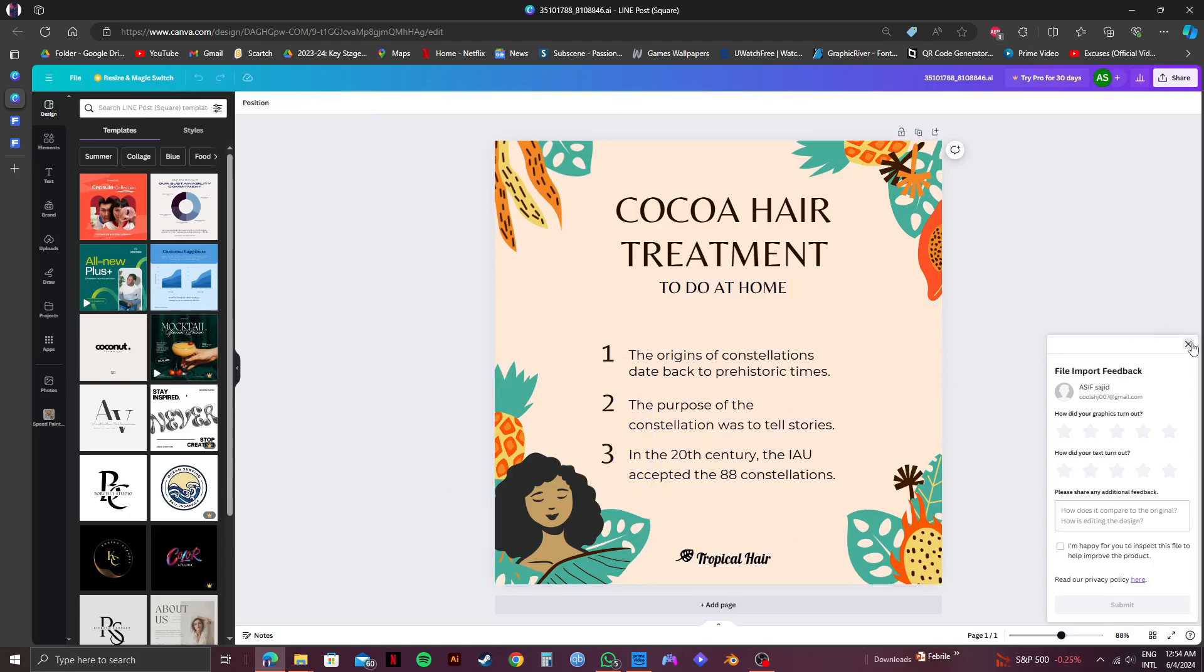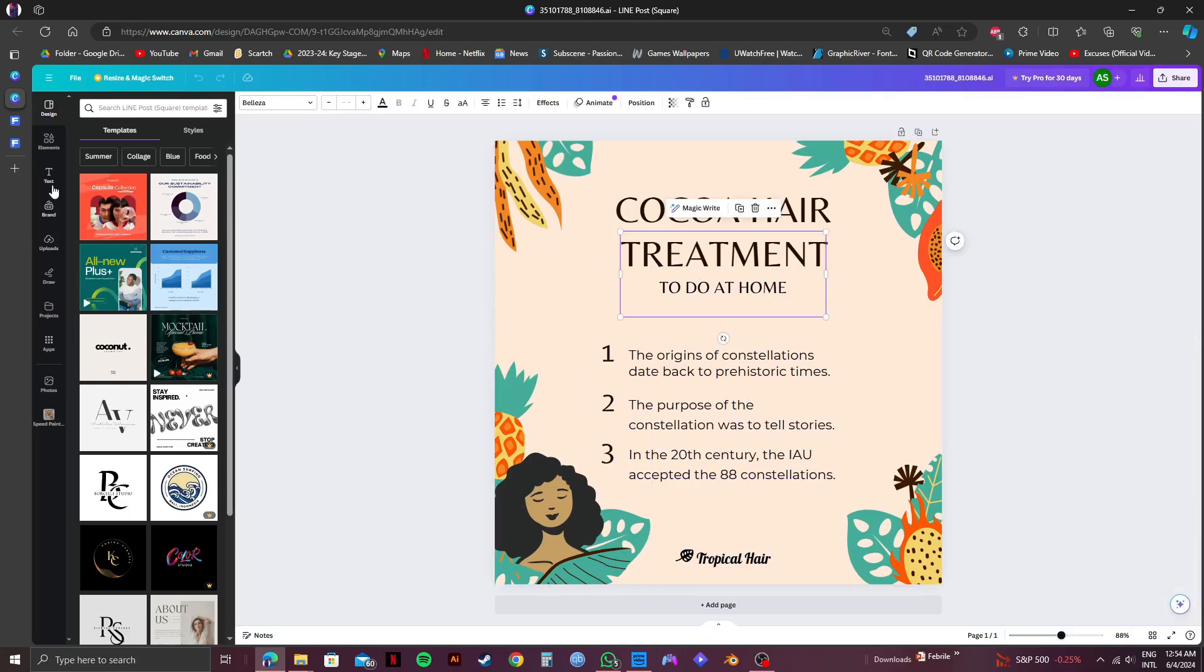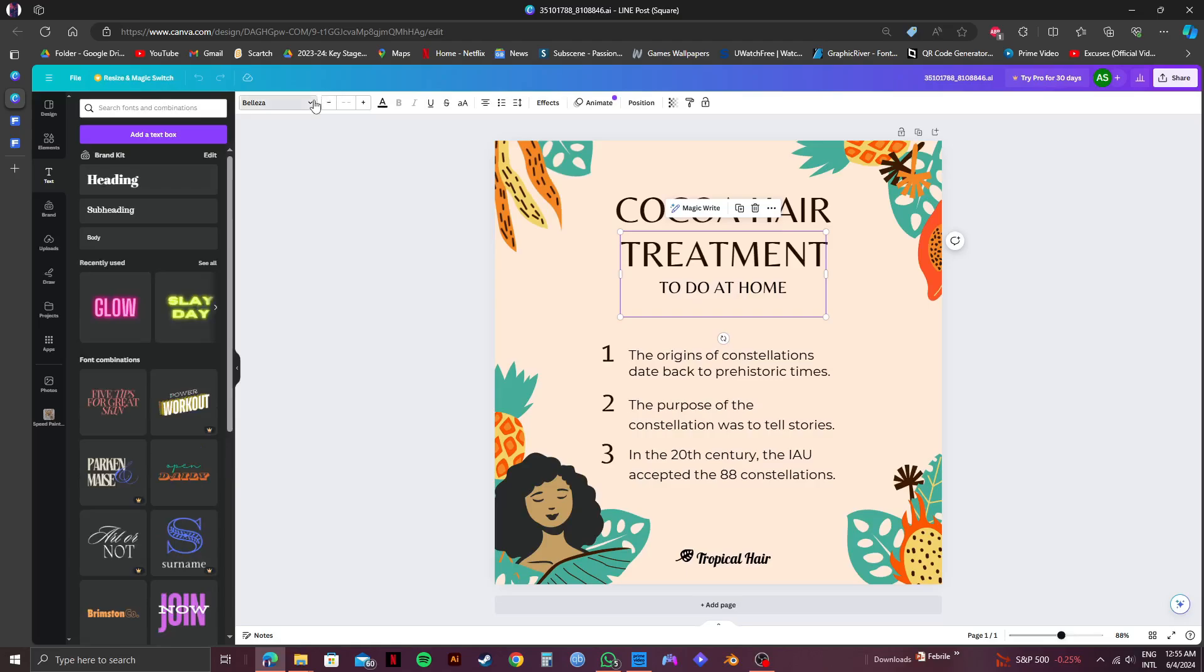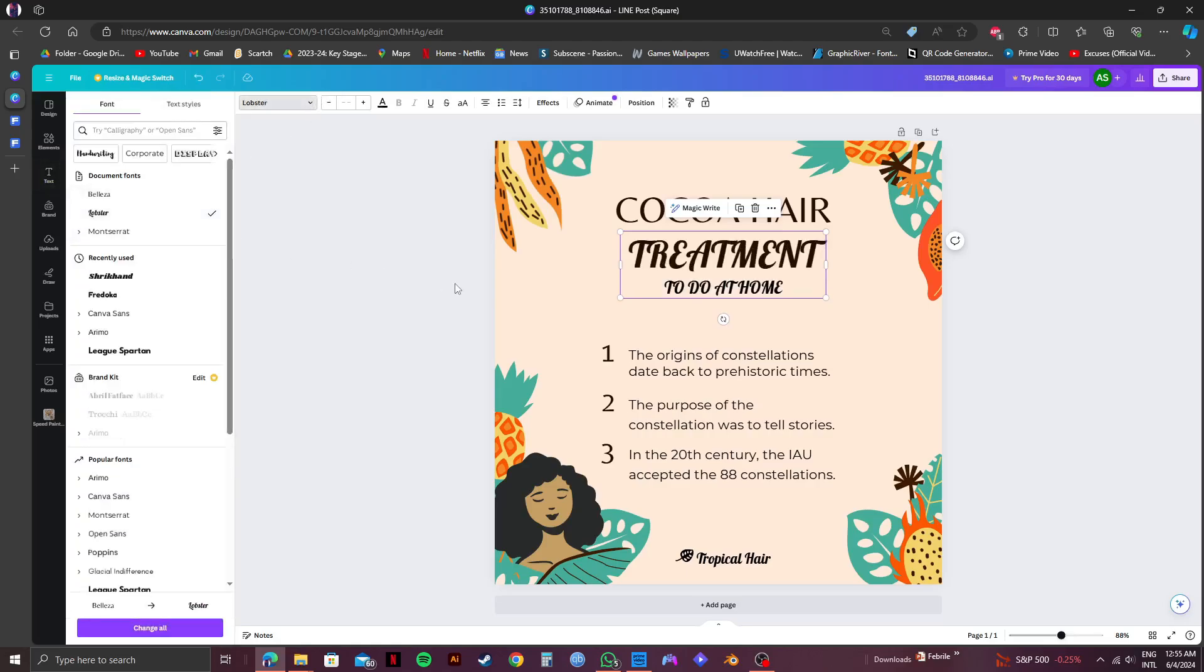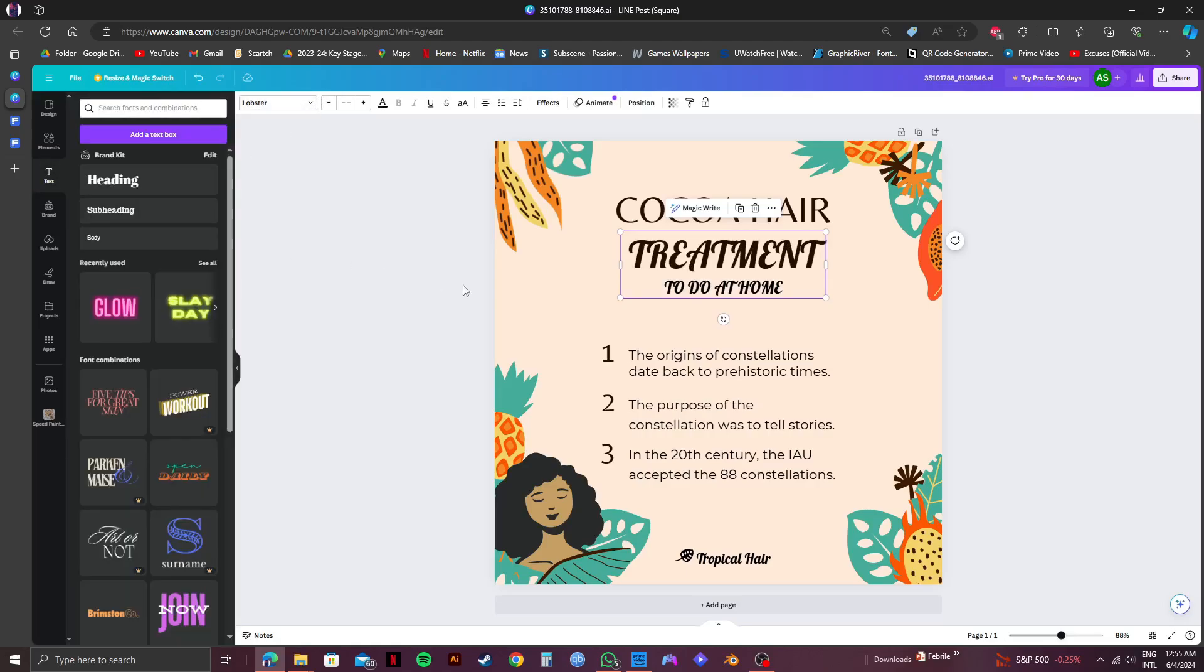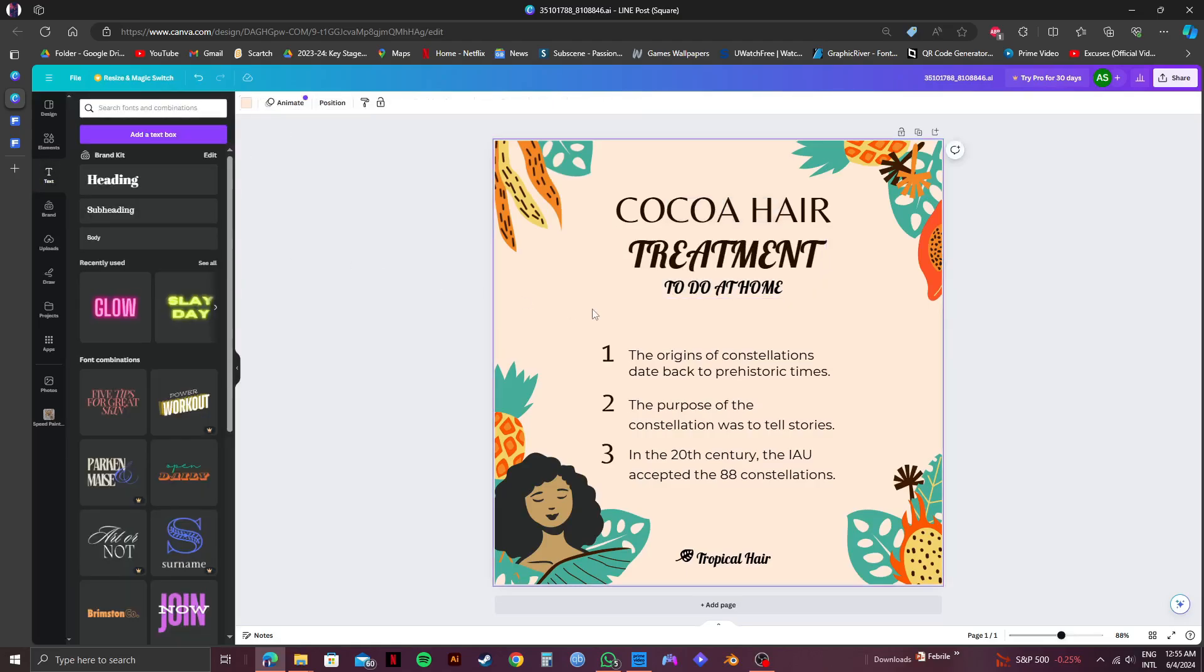And that is how you edit Freepik AI file in Canva. Don't forget to click my link in the description if you want to get Canva Pro to access all the features of Canva. Please subscribe to the channel and like the video if this helps you out.